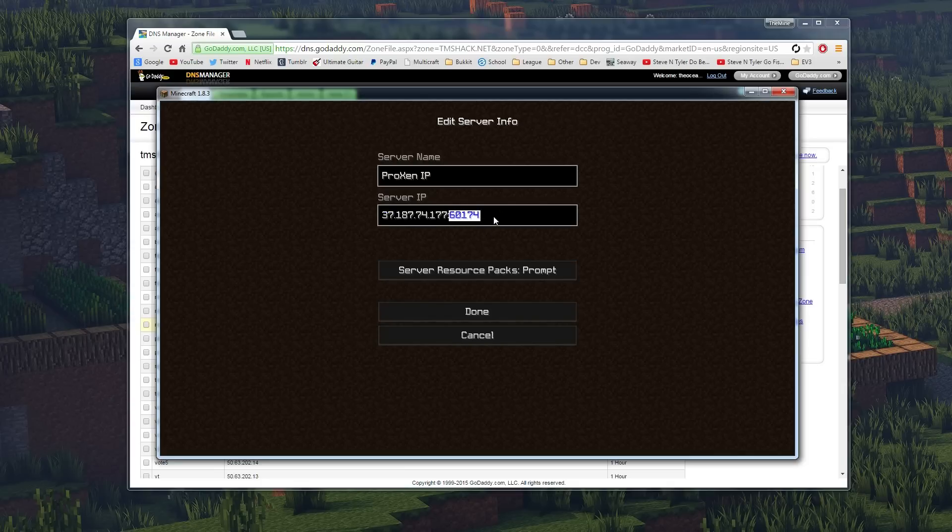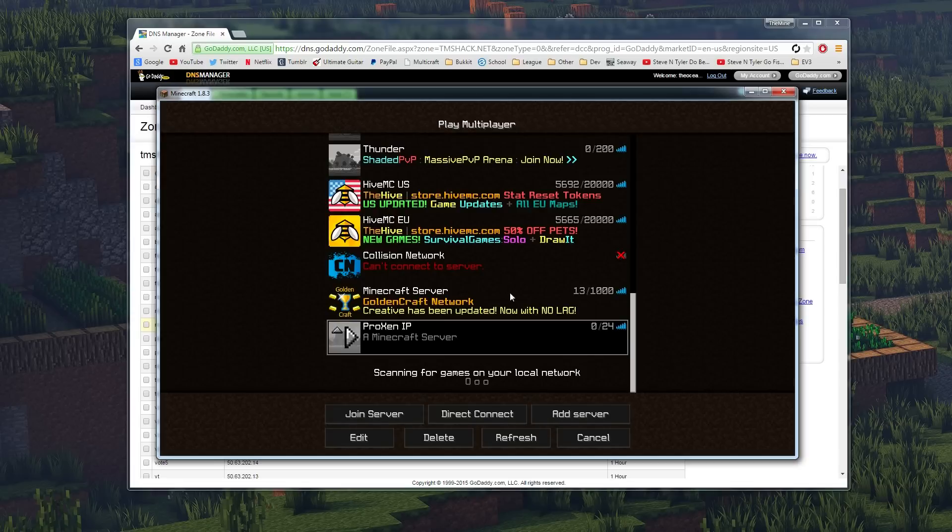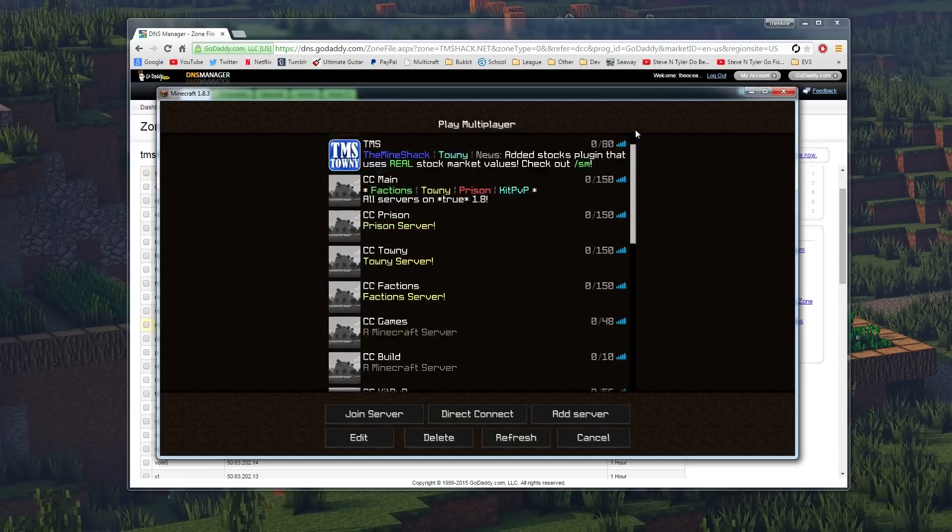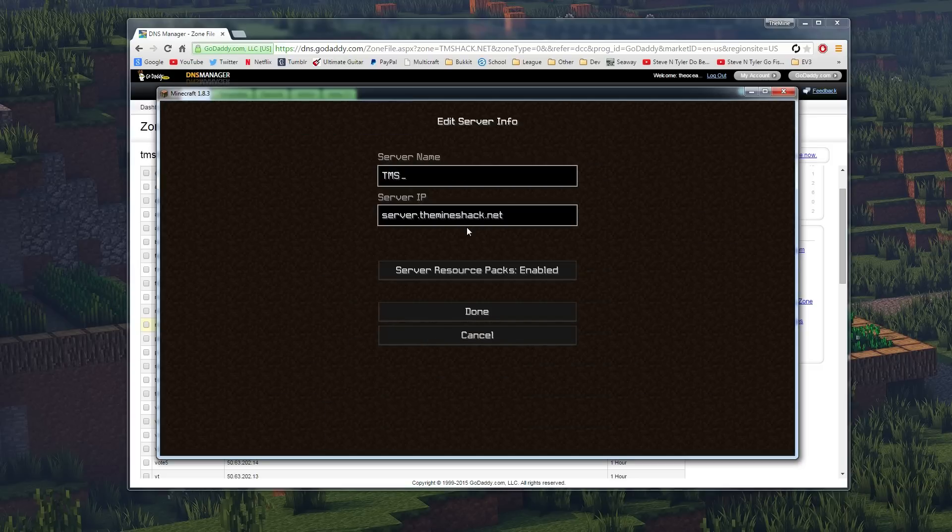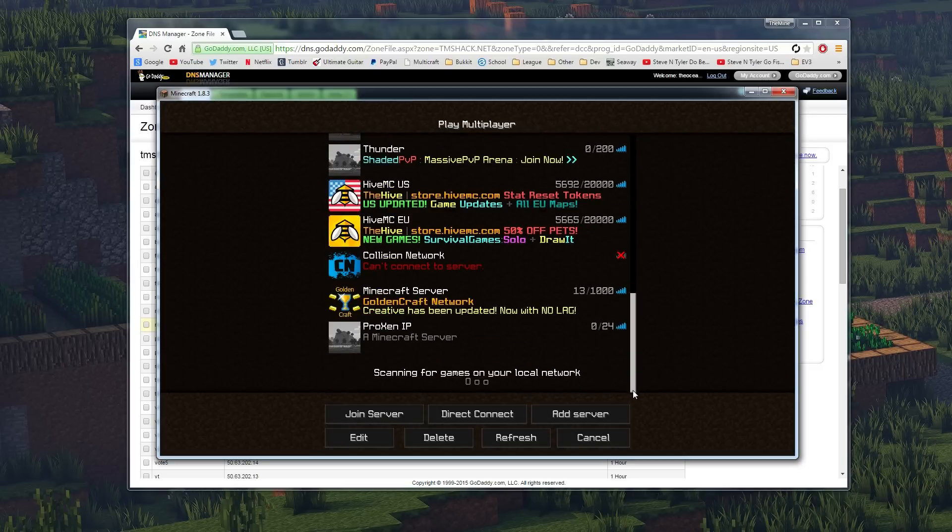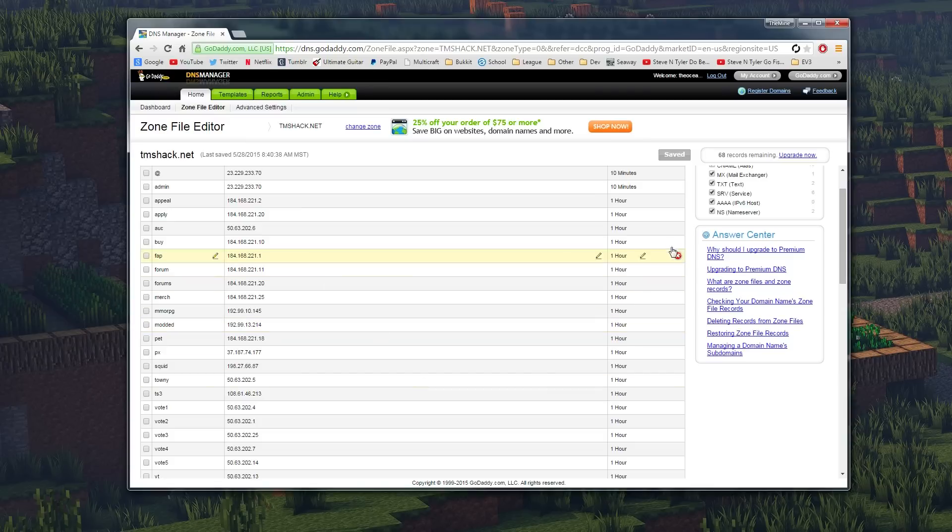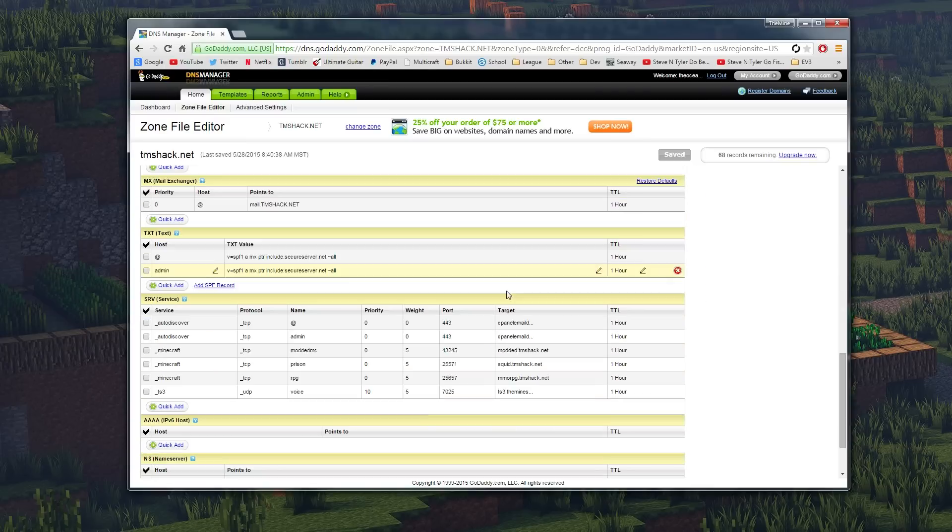We've got to add the port in so that you don't have to type px.tmshack.net colon 60174. We just want it all in one like my server up here, which I actually have default port, but you get the idea.